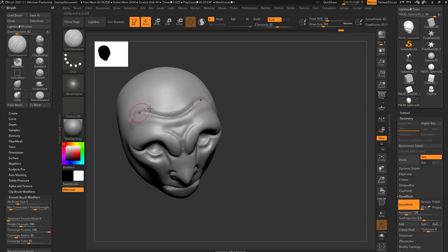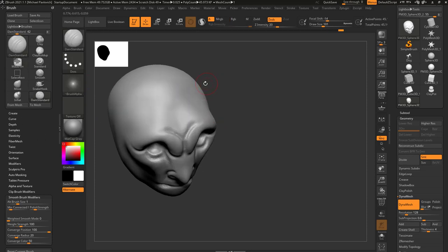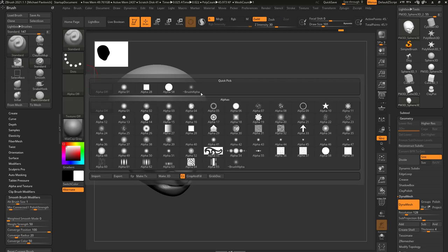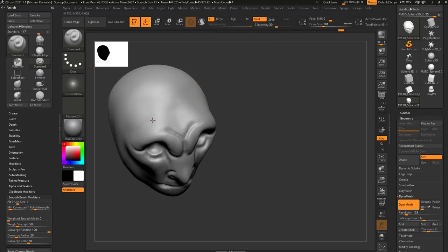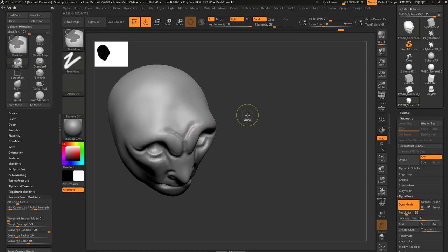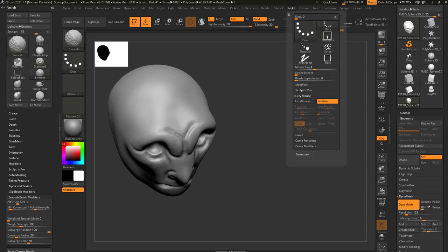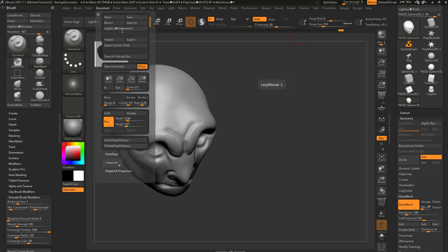Compared to the standard brush, the Dam Standard gives a much finer line. Now there are other brush settings happening, but essentially you can go into the alpha section of the standard brush — the Dam Standard alpha is in there, plus a bunch more alphas. If you choose that brush alpha on the standard brush and hold down Alt, you'll see it punches in. You may notice it leaves dots — to fix that, go into stroke, open lazy mouse, and change lazy step to about 0.05.